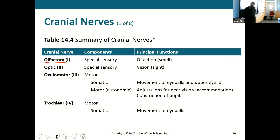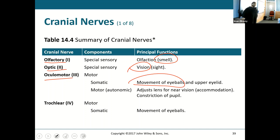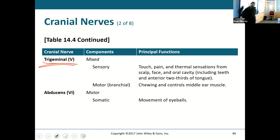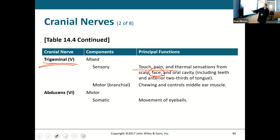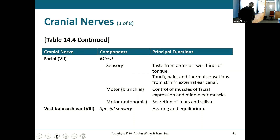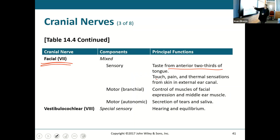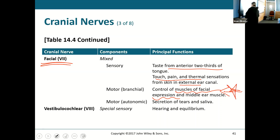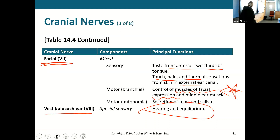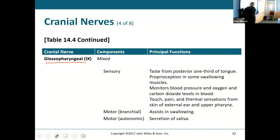You have to be able to say: olfactory is smell, optic is vision, oculomotor is eye movement. Trigeminal: touch, pain, thermal sensations from the face. Abducens: lateral rectus muscle. Facial: taste from the anterior two-thirds, muscles of facial expression. Vestibulocochlear: hearing and equilibrium. Glossopharyngeal: taste from the posterior tongue, and swallowing — not mastication, just swallowing.